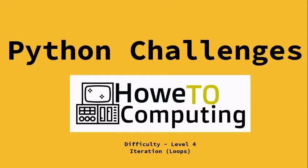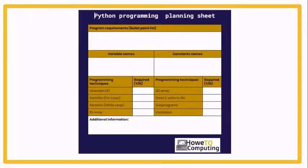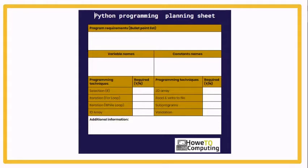One thing you need to be using throughout a lot of these challenges now is this planning sheet. You can find it on the link to the resources.